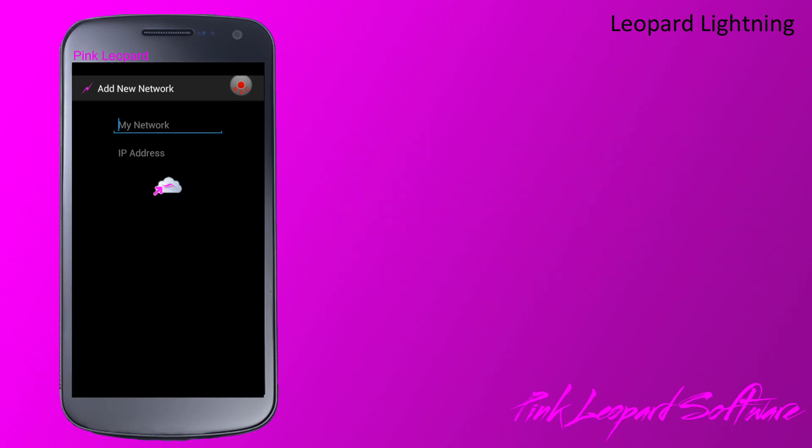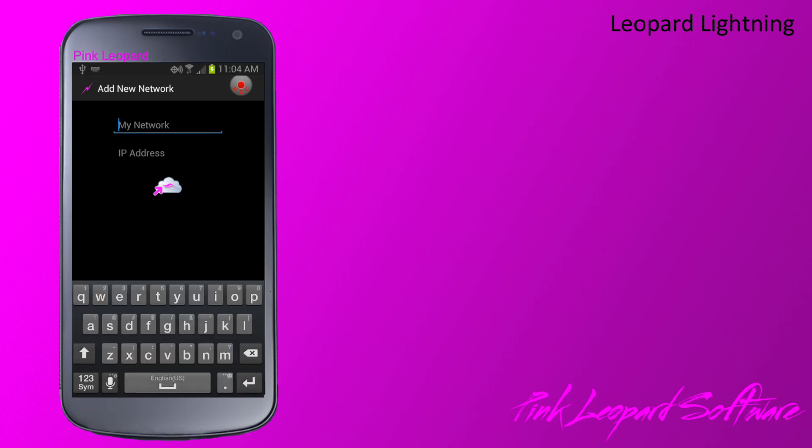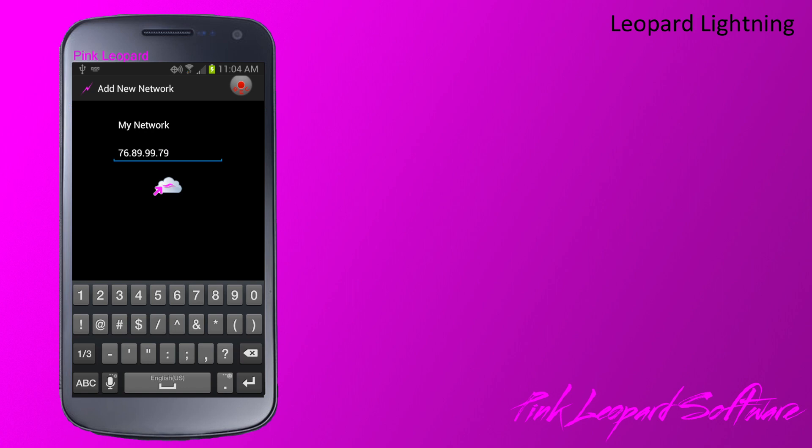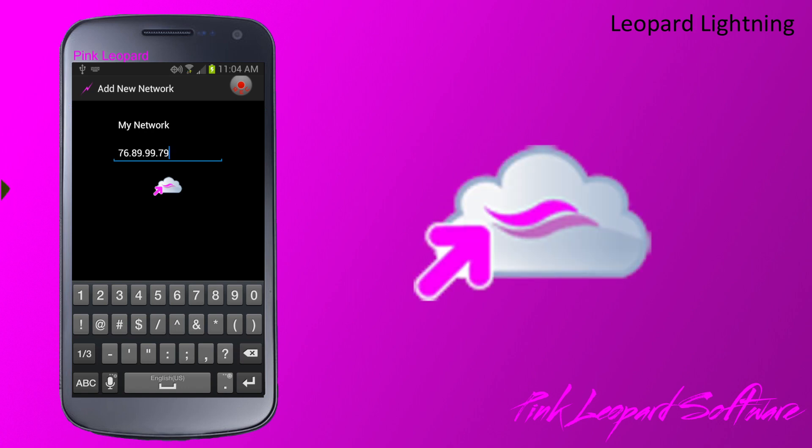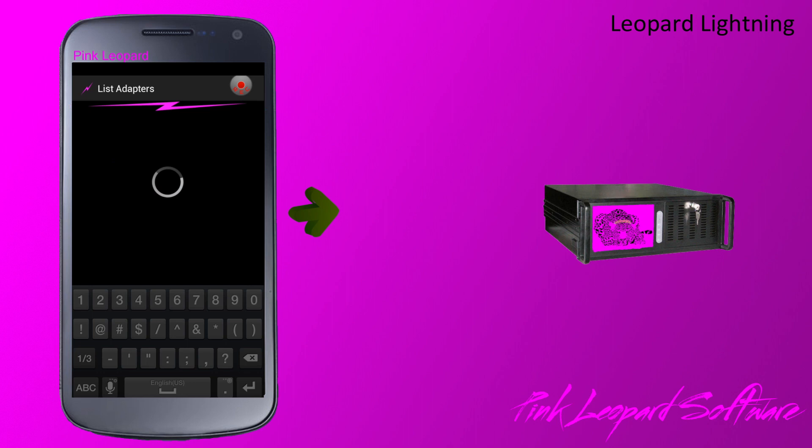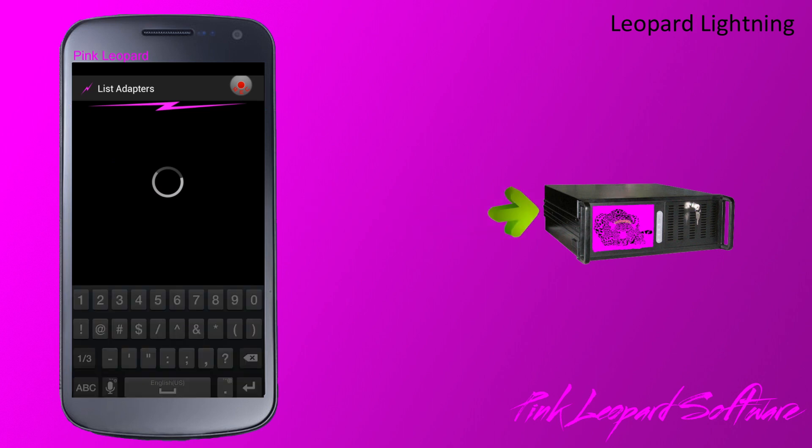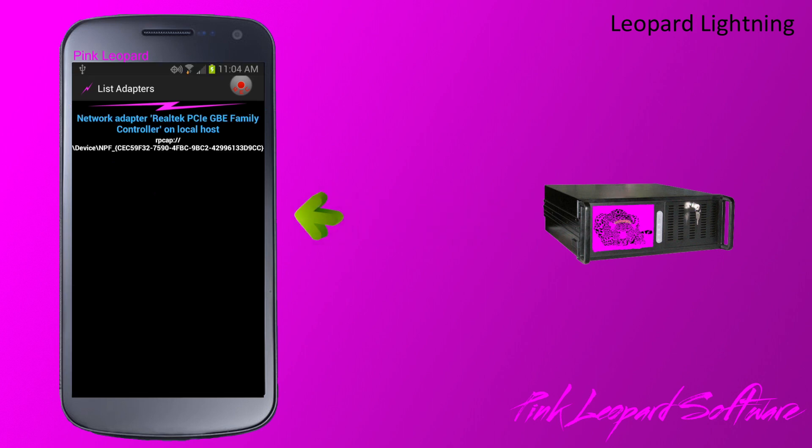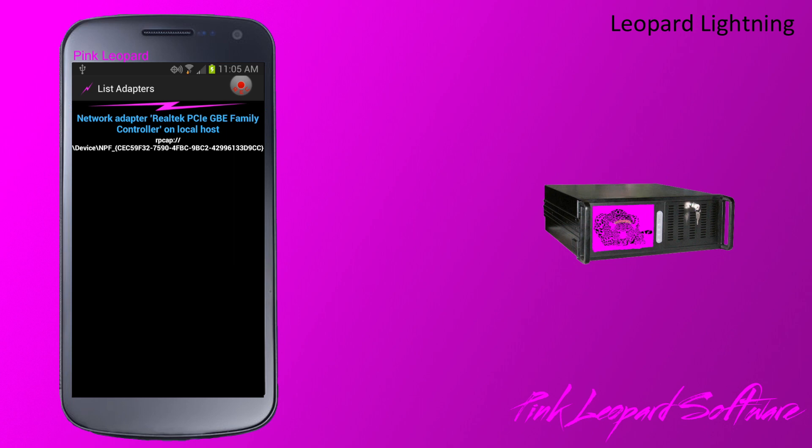To set up a new network, click the plus key. Enter a name and the IP address of the Leopard Lightning server you wish to access. When you click the cloud, the device connects to the server and checks installed network cards. Select the proper adapter and you're done.